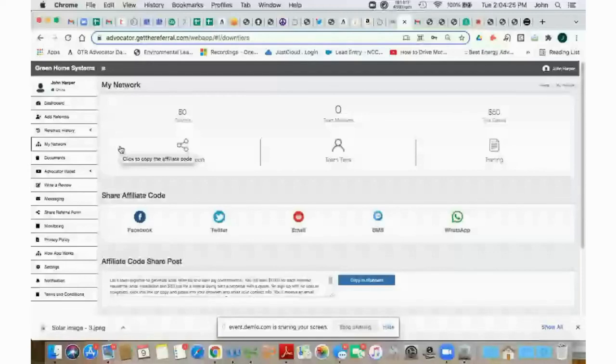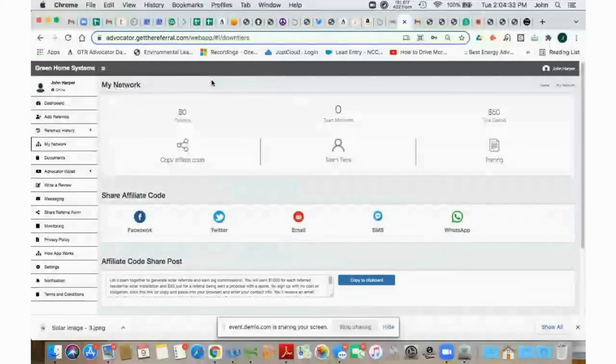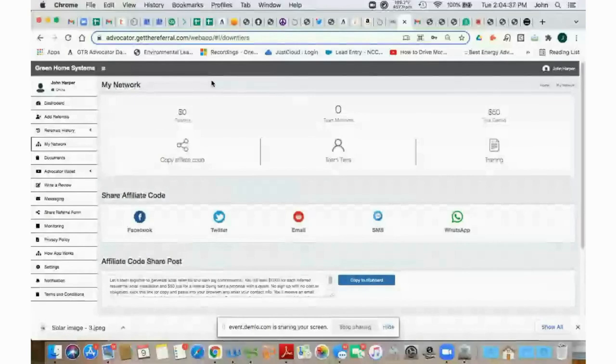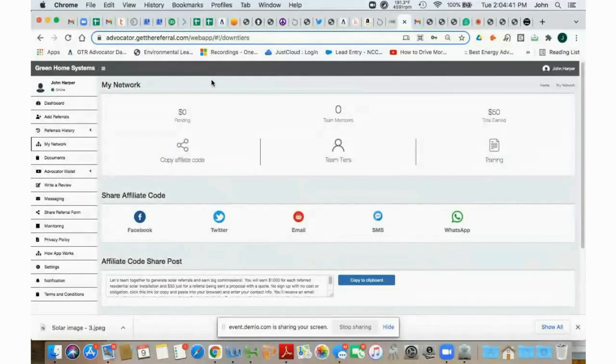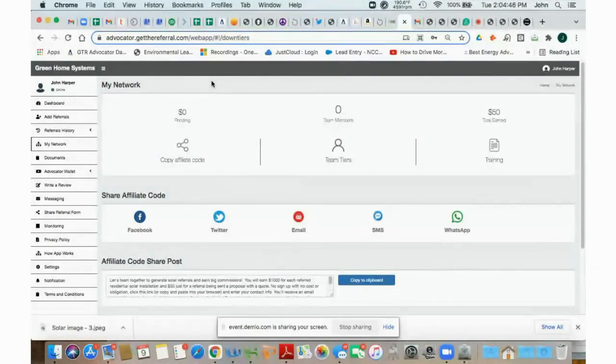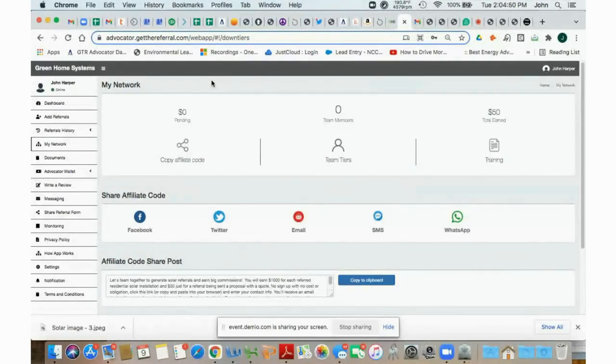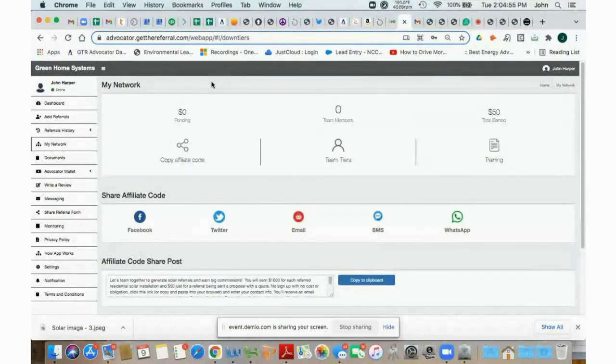So that's the two differences between the referral link and the affiliate link. Again, the referral link is what you send to potential homeowners who are interested in getting solar for their home. And the affiliate link is the link you send to potential ambassadors who will work with you and your network. And again, if they sign up and register and refer a solar installation, in addition to the thousand dollars that they would earn, you would earn $250 for bringing them into the program. And that's a great opportunity and a great chance for you to earn additional commissions by recruiting additional ambassadors.